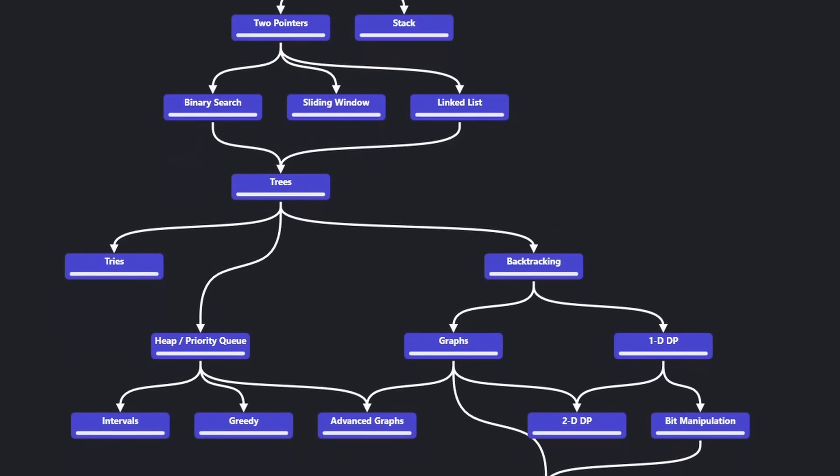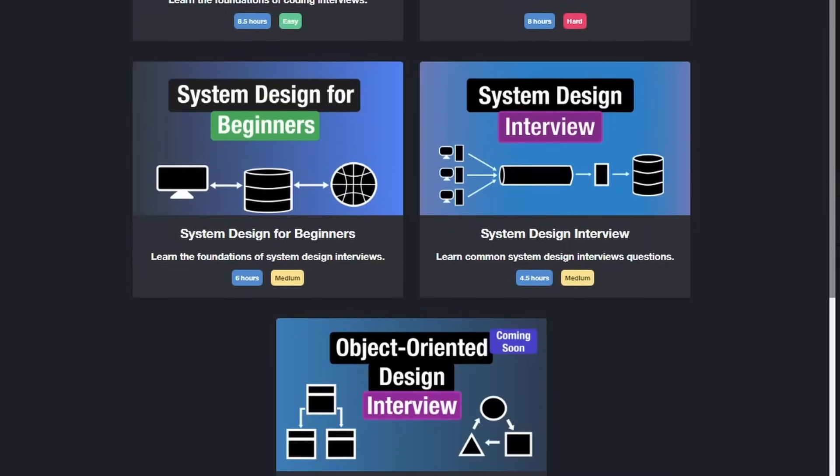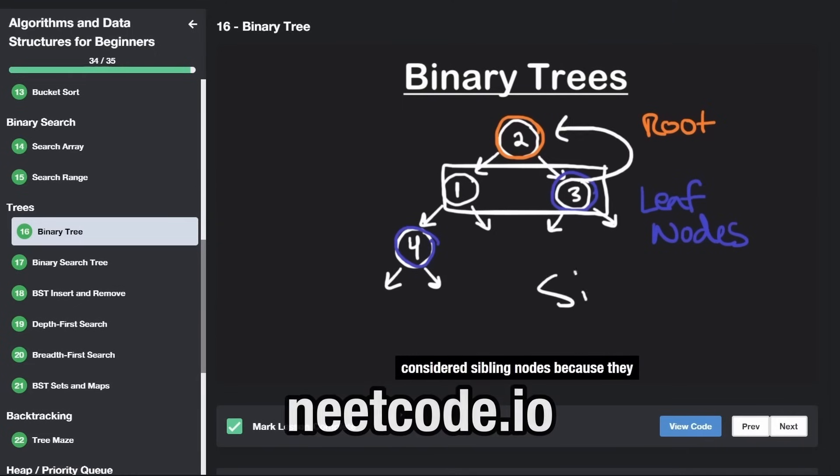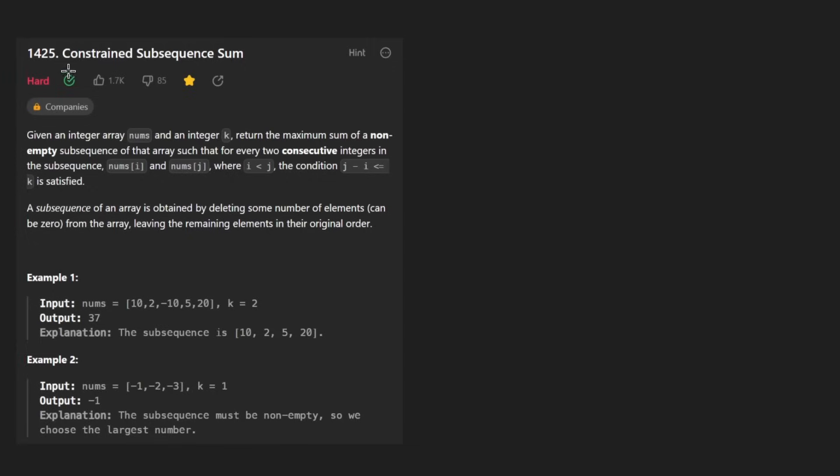Hey everyone, welcome back and let's write some more neat code today. So today let's solve the problem Constraint Subsequence Sum.